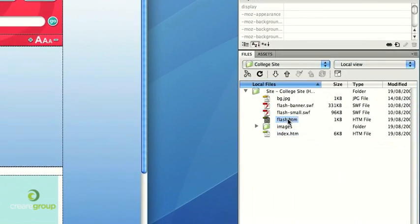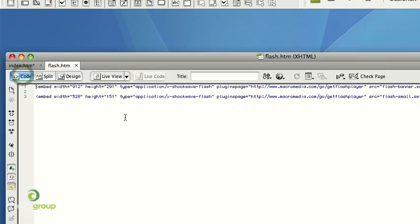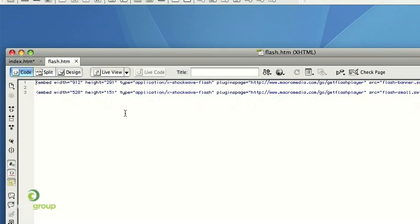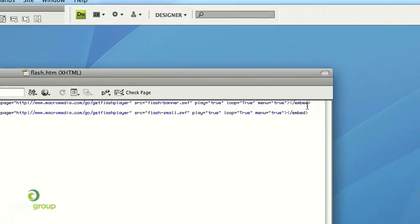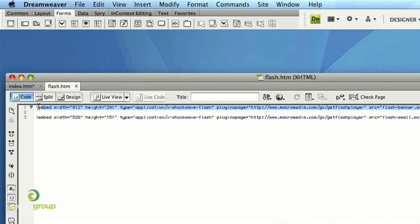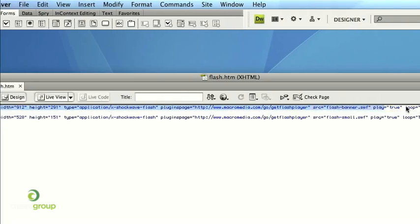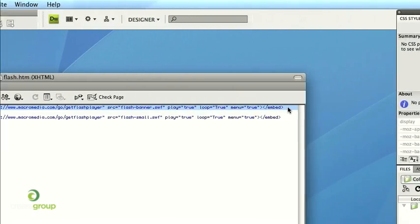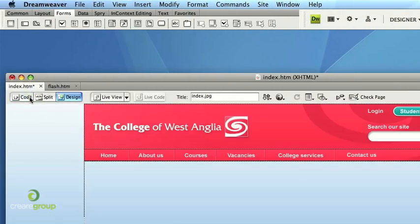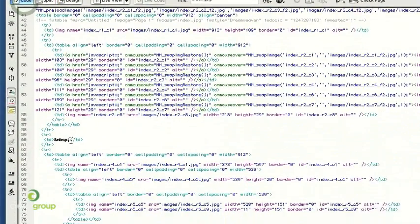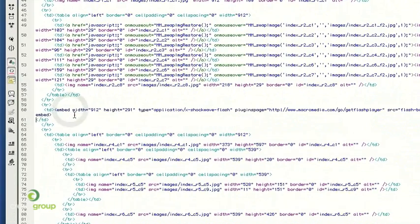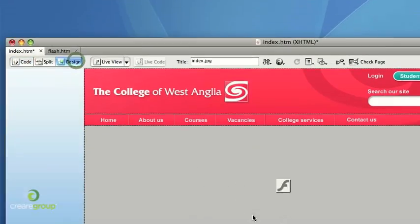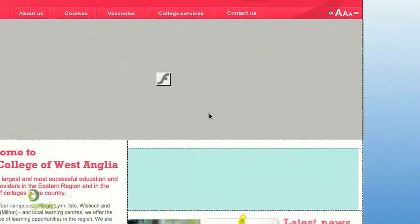So what I've done is I've just prepared some simpler, just some very basic coding for embedding the Flash. This is quite literally just using the embed tag of HTML. So let's drop the first one in. All I've done is just deleted the graphic that was once there, pasting that in like so. And as you can see, the Flash is now dropped in.